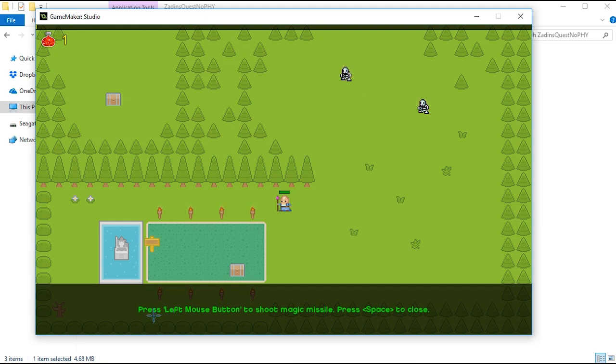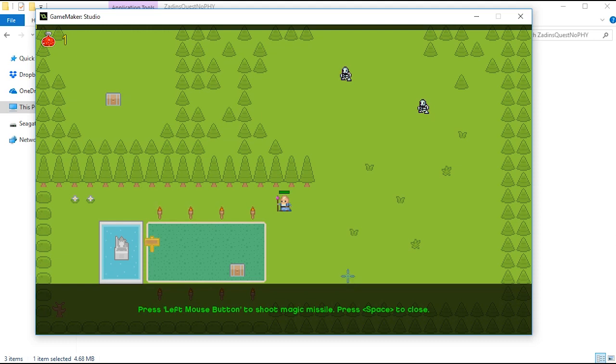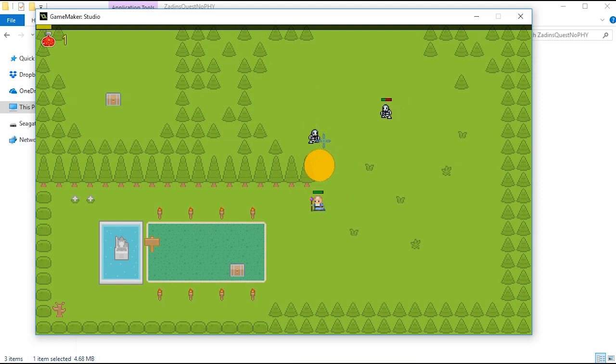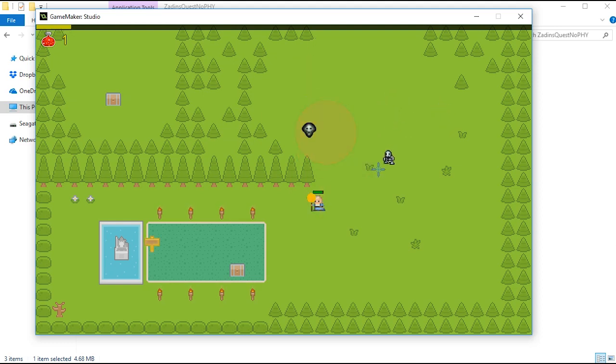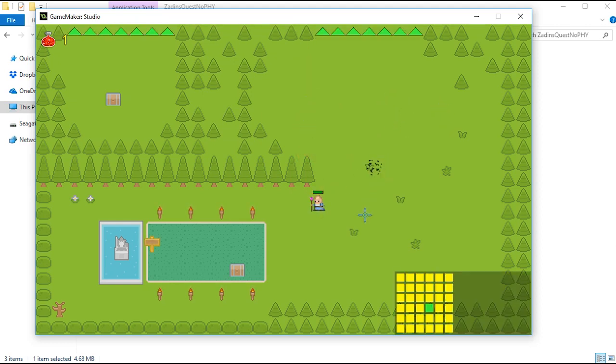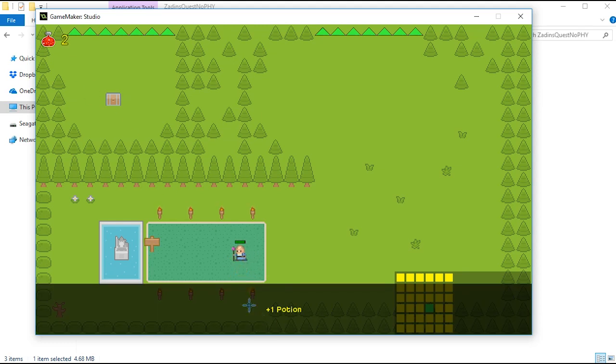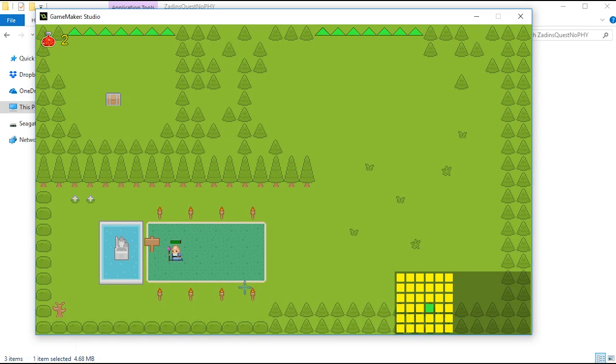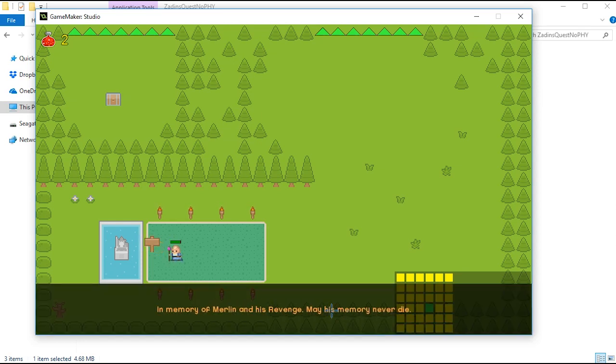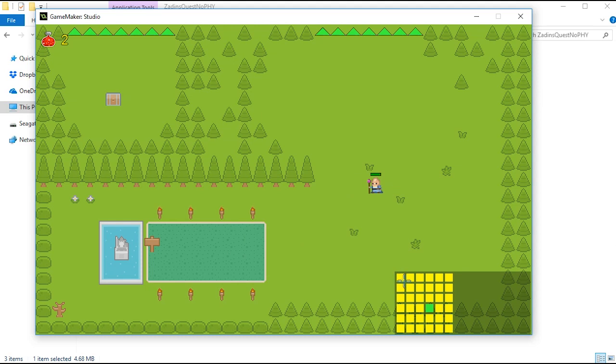Press the left mouse button to shoot magic missiles, press space to close. I think I made this project around 2015 or 2016. So yeah, these things work. In memory of Merlin and his revenge, may his memory never die. There's these little signs here, it's pretty cool. You can see on the bottom right here's our map, and this is all that I got done as far as the levels, but it was going to go all the way to the end of the screen there.